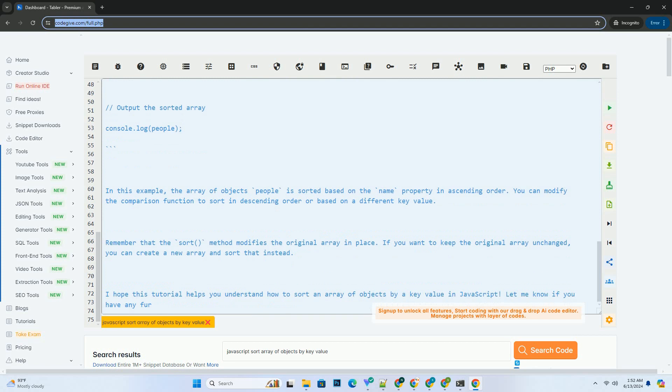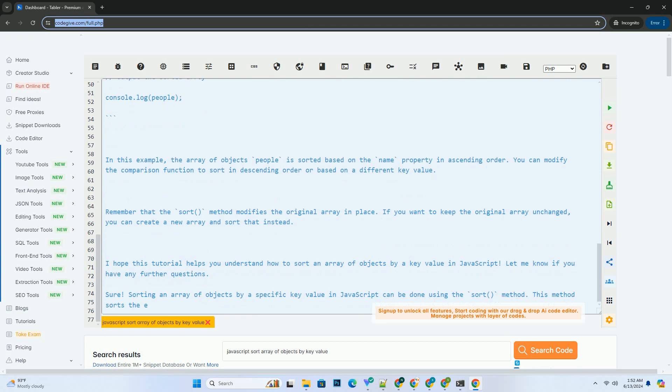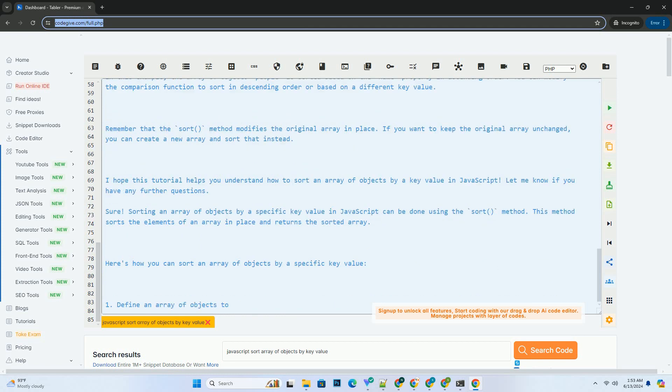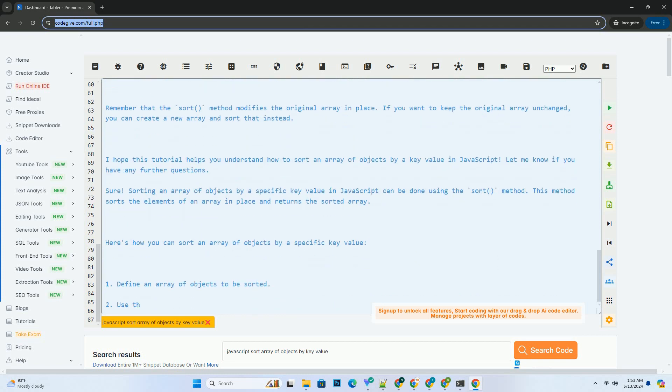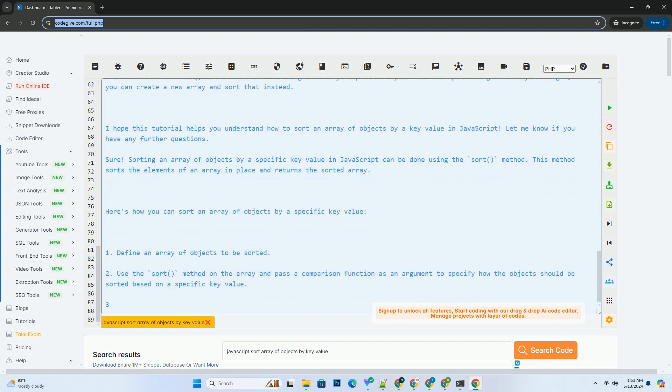Here's a code example to demonstrate sorting an array of objects by a key value, e.g. sorting by the name property. In this example, the array of objects people is sorted based on the name property in ascending order. You can modify the comparison function to sort in descending order or based on a different key value.